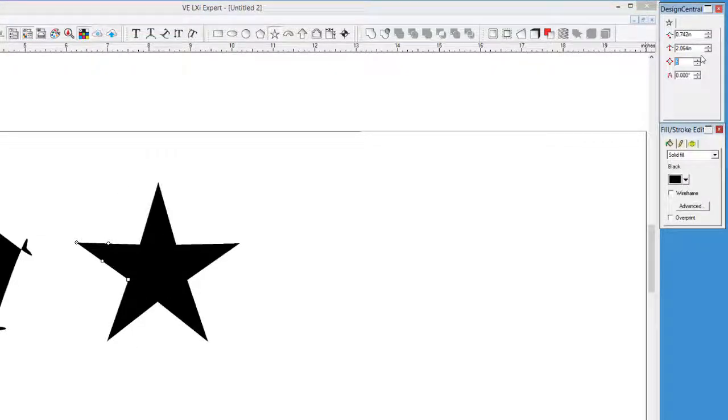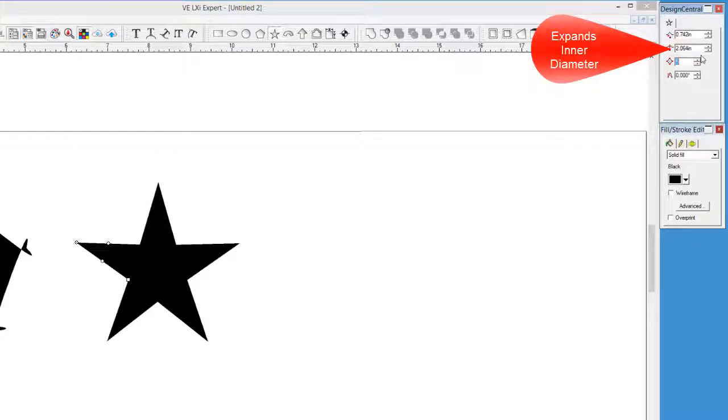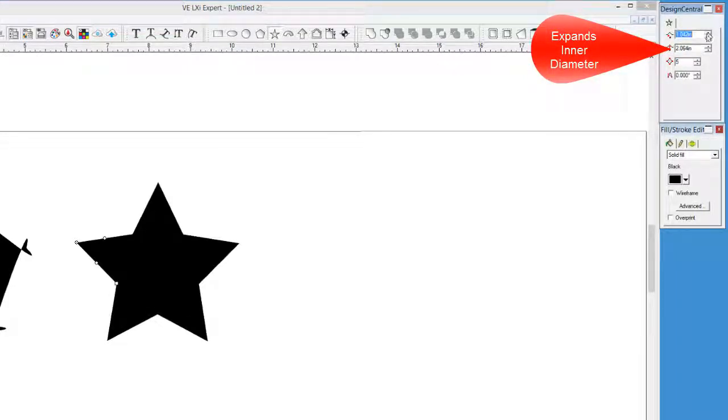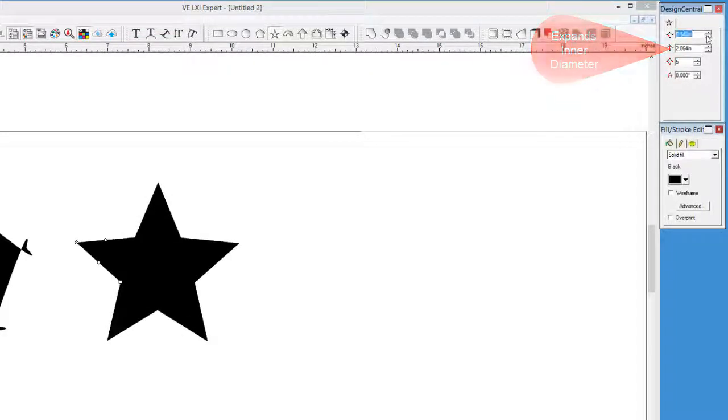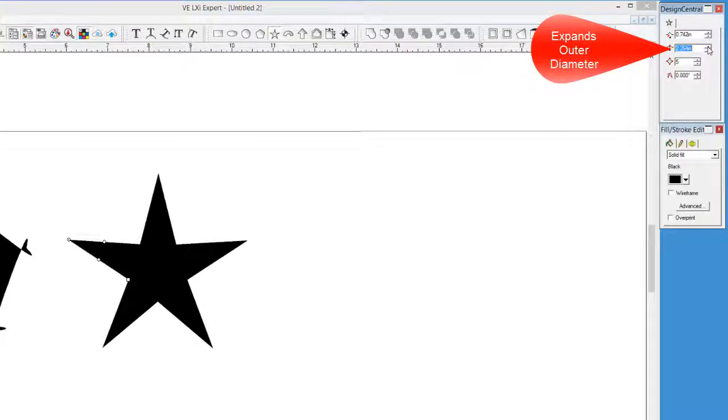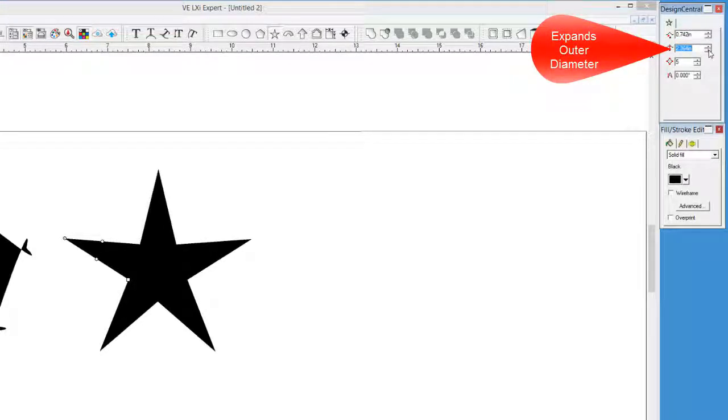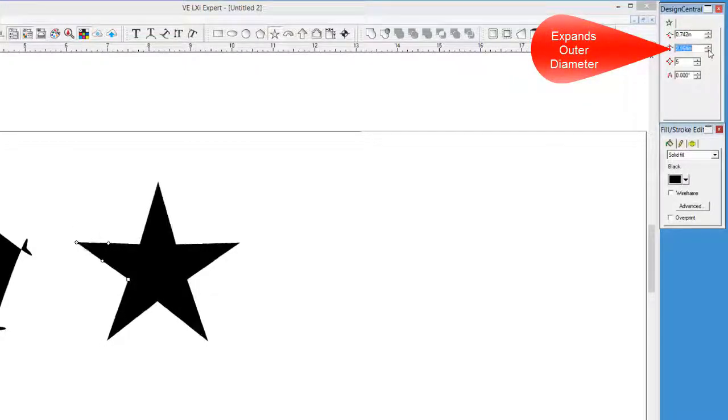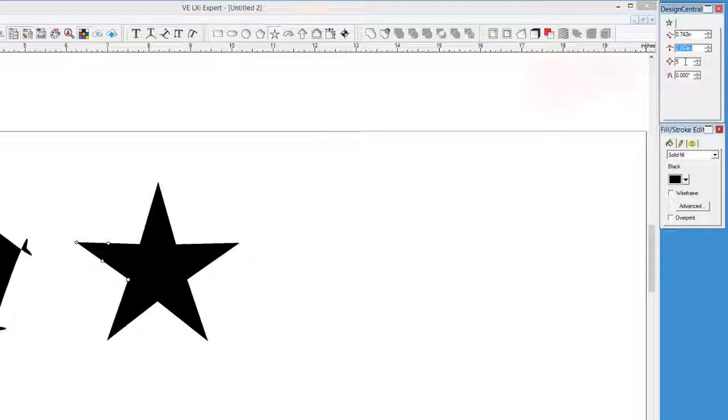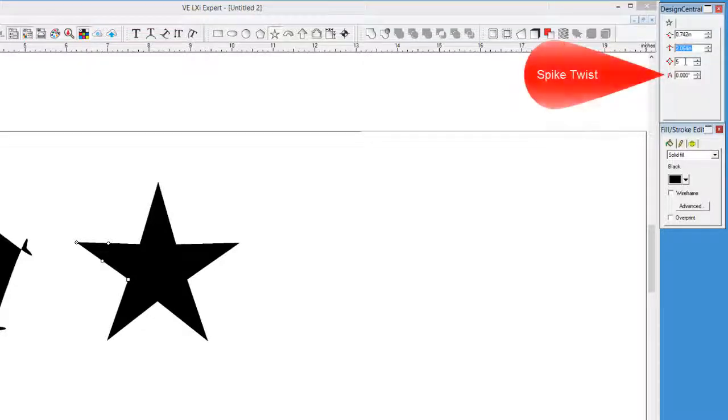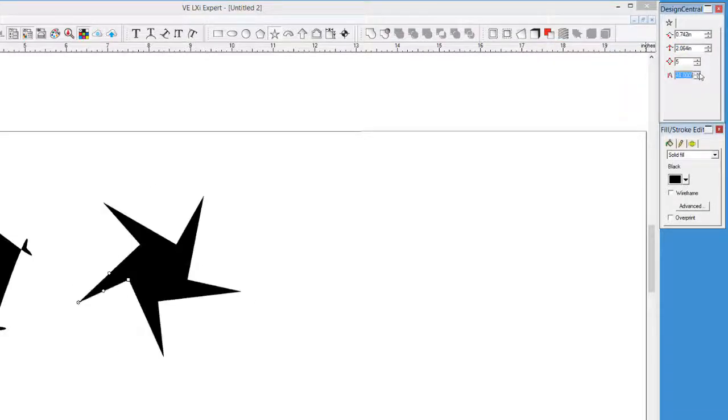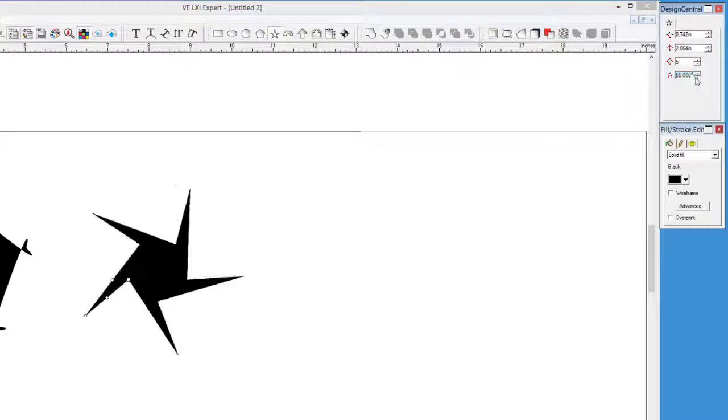There are other values, such as the top value, which increases the diameter of the inner part of the star, and the second value, which expands the outer diameter of the star. The last value is called the Spike Twist. There is no way to describe this, so we can just change the value and see what it affects.